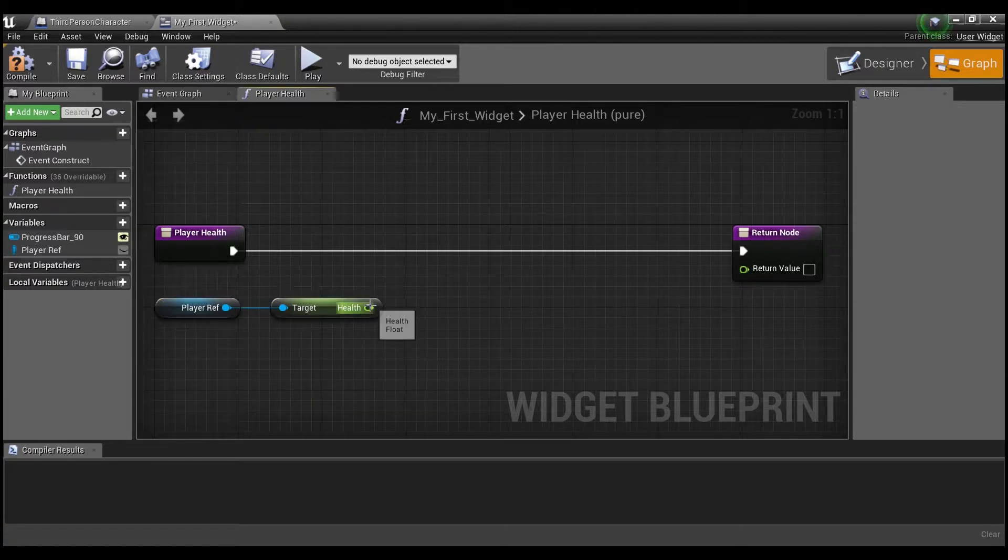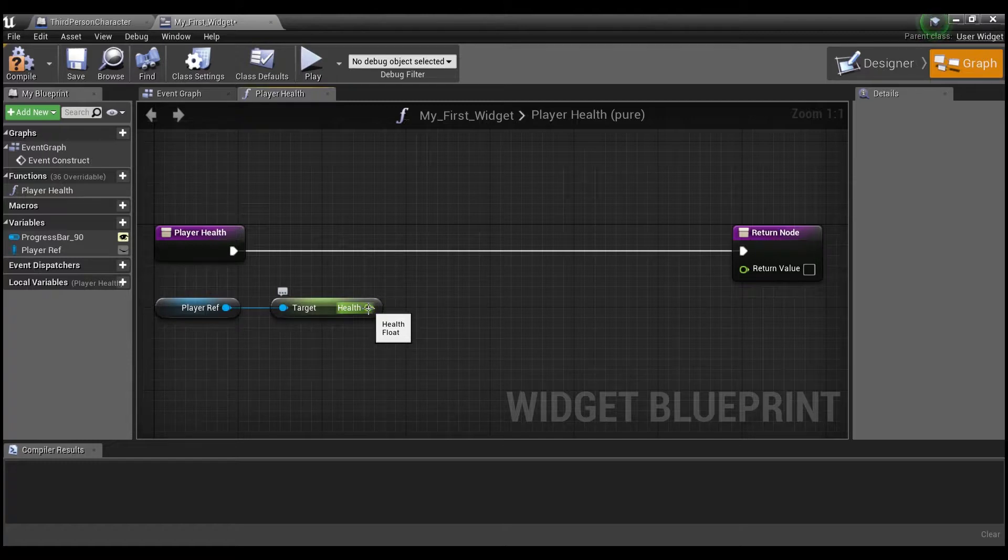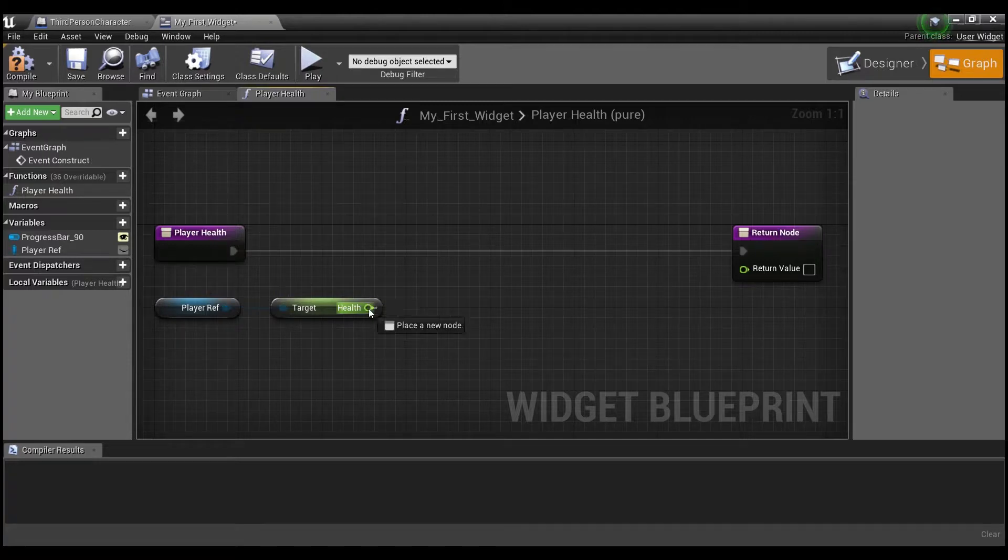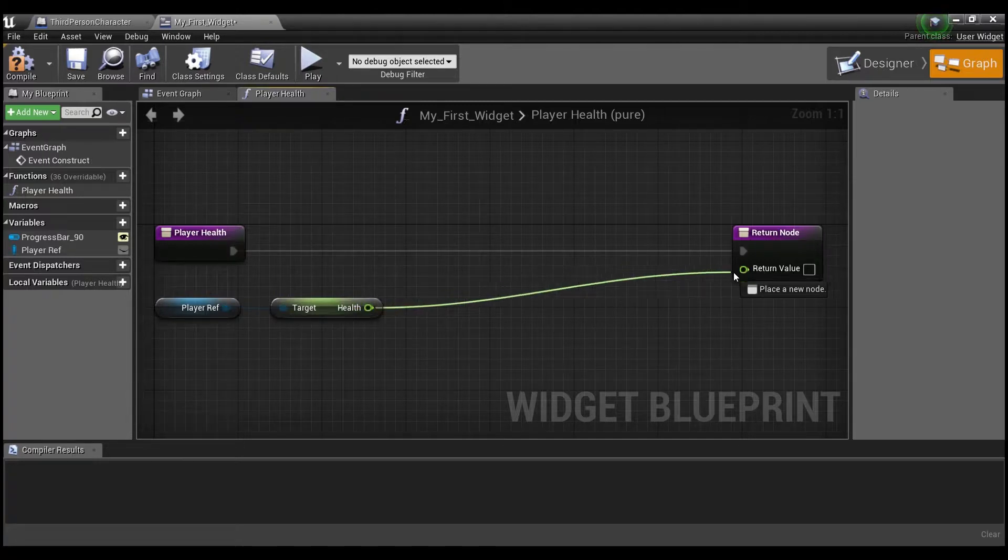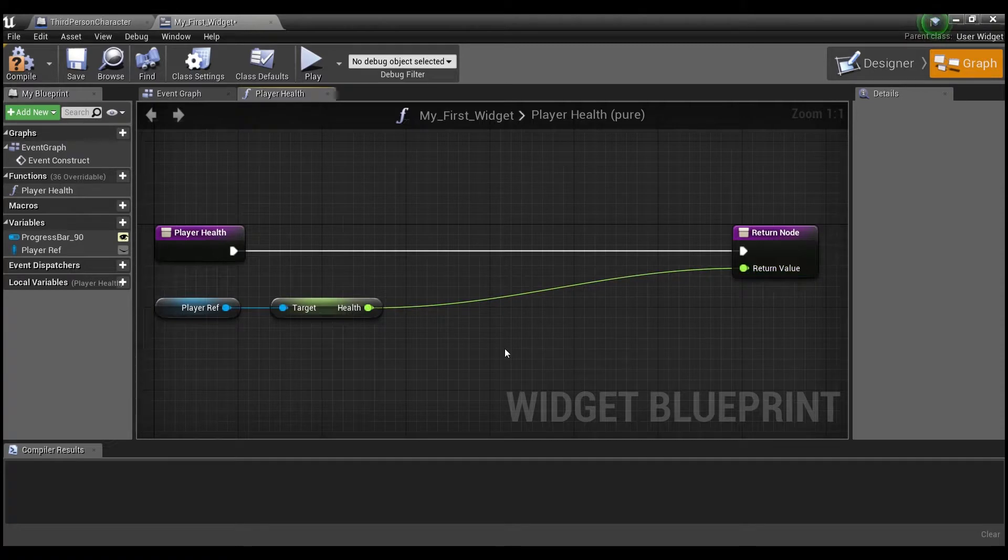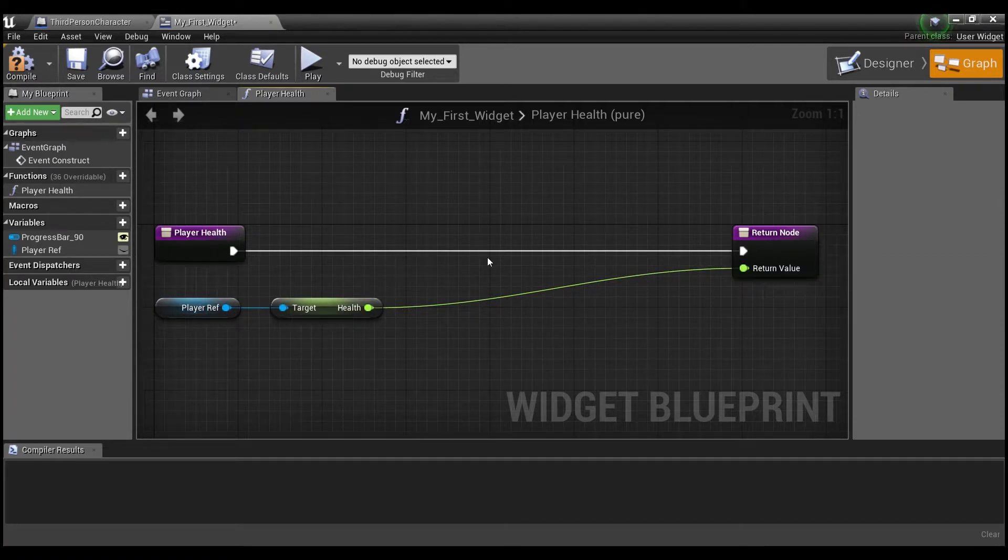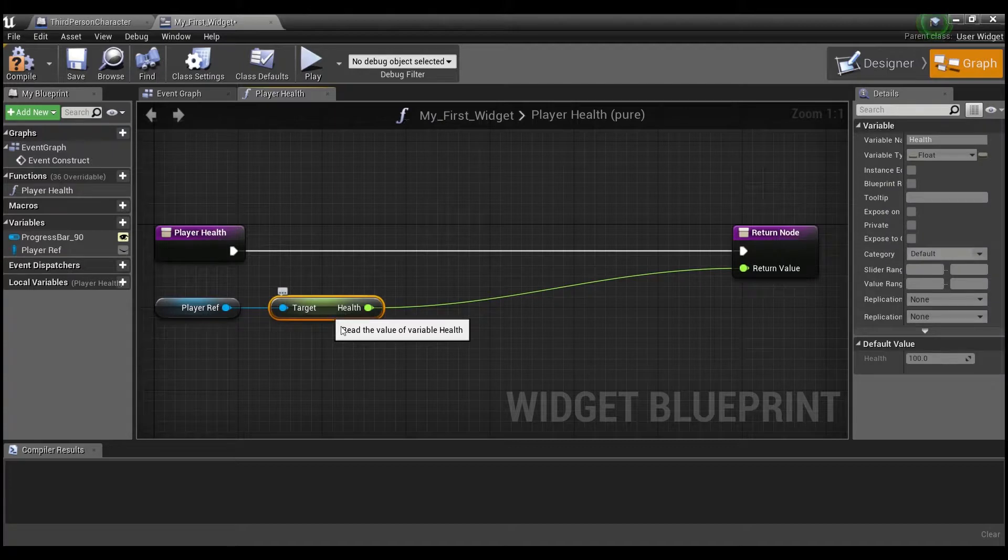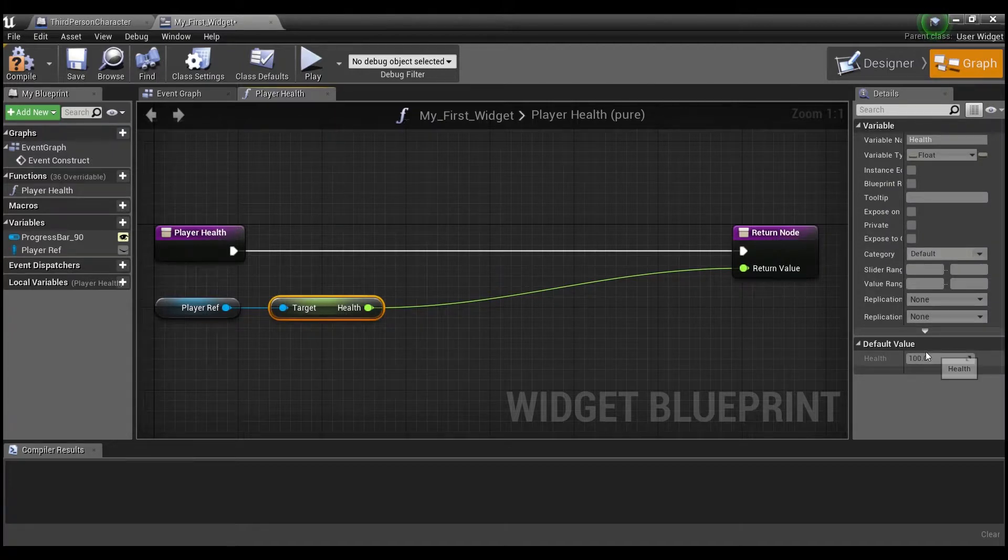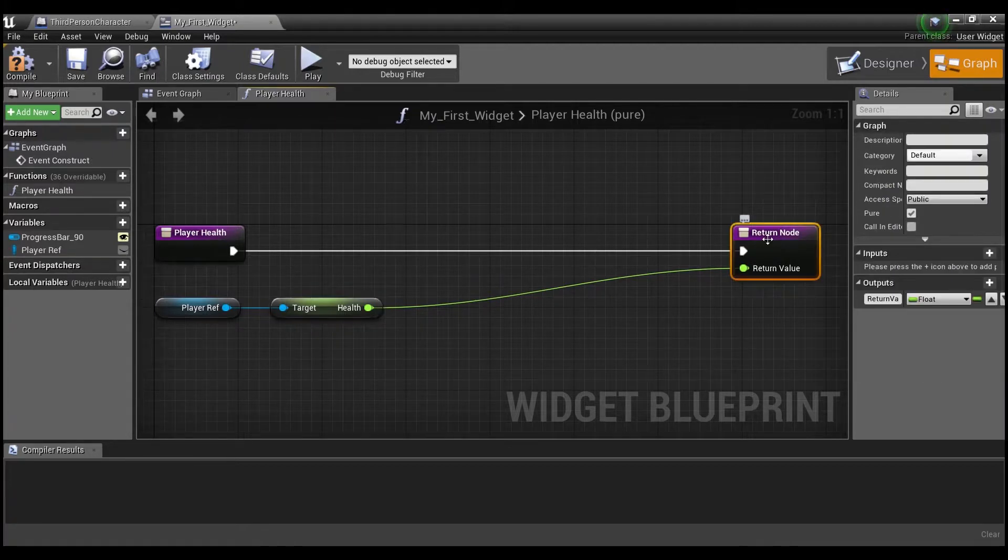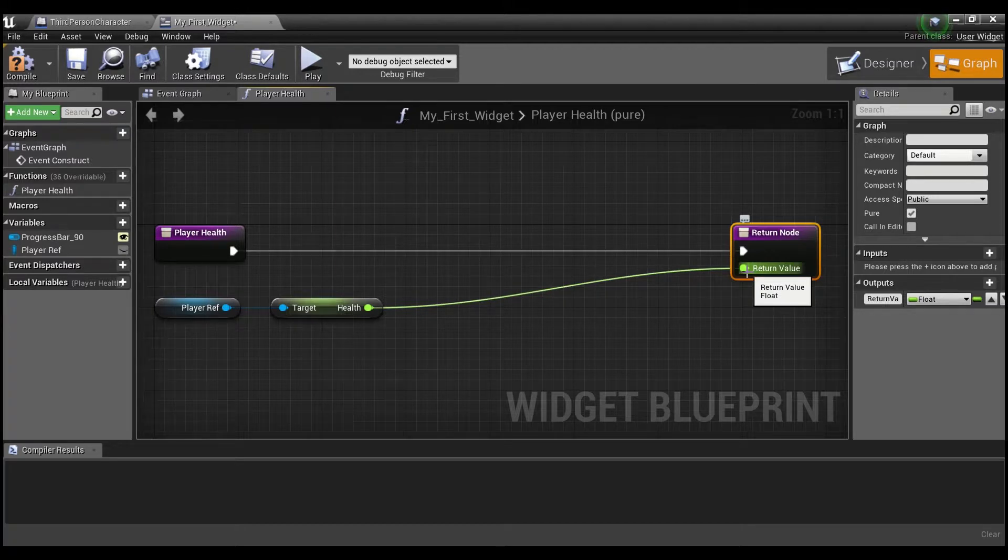So now that we have access to this health variable, what we want to do is somehow connect this to our percent, right? So if I just hook it up like this, you can see now that our health is going to be a hundred. And we're going to put that here in the return value. And this is what's going to set the progress bar.